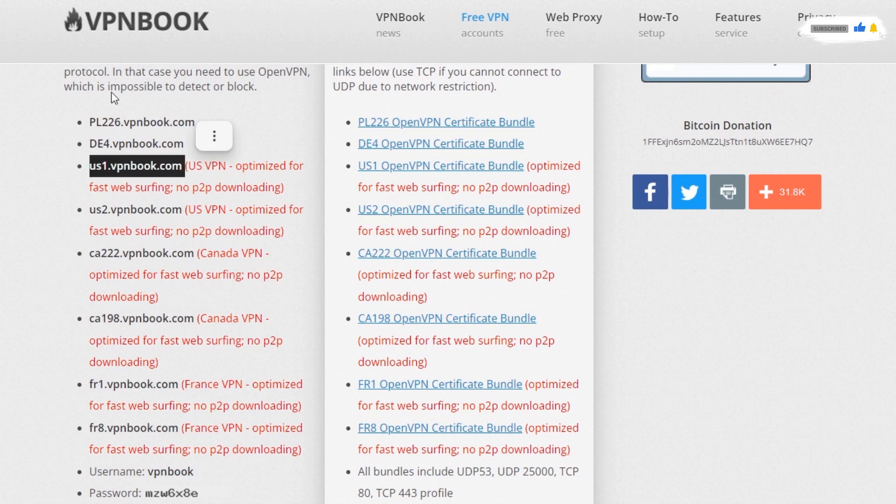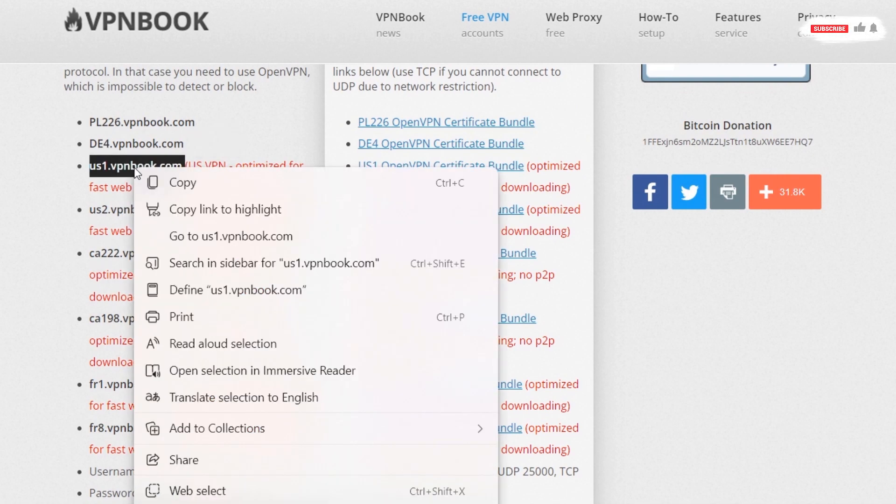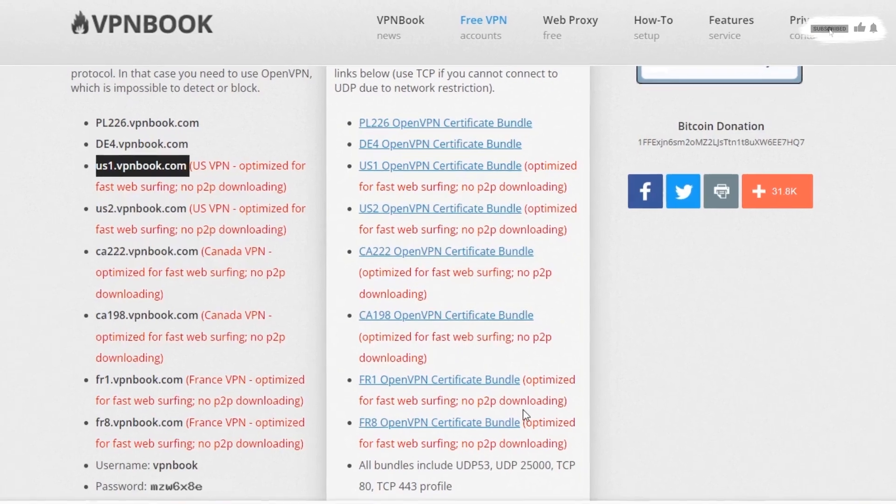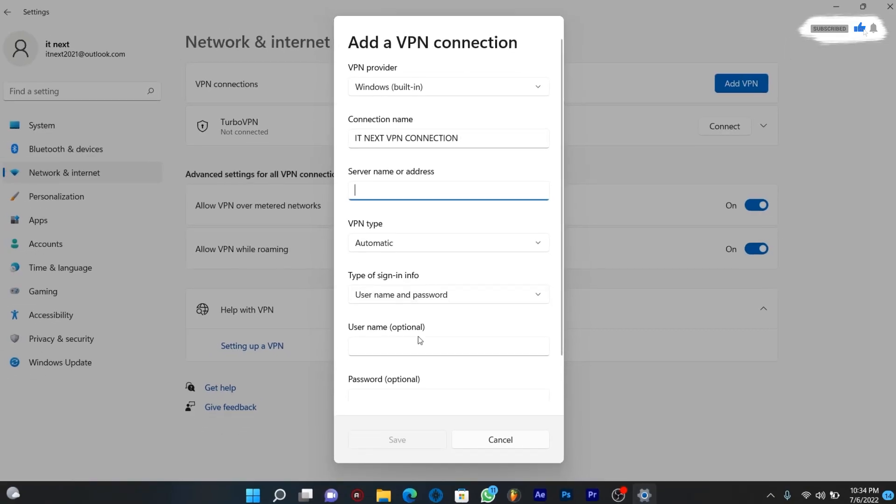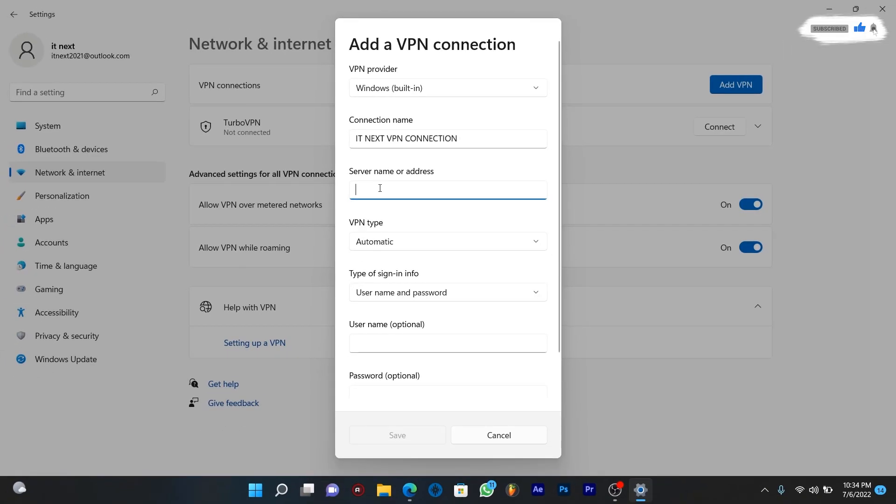Select a VPN server from the list. Copy it, then paste on this address.